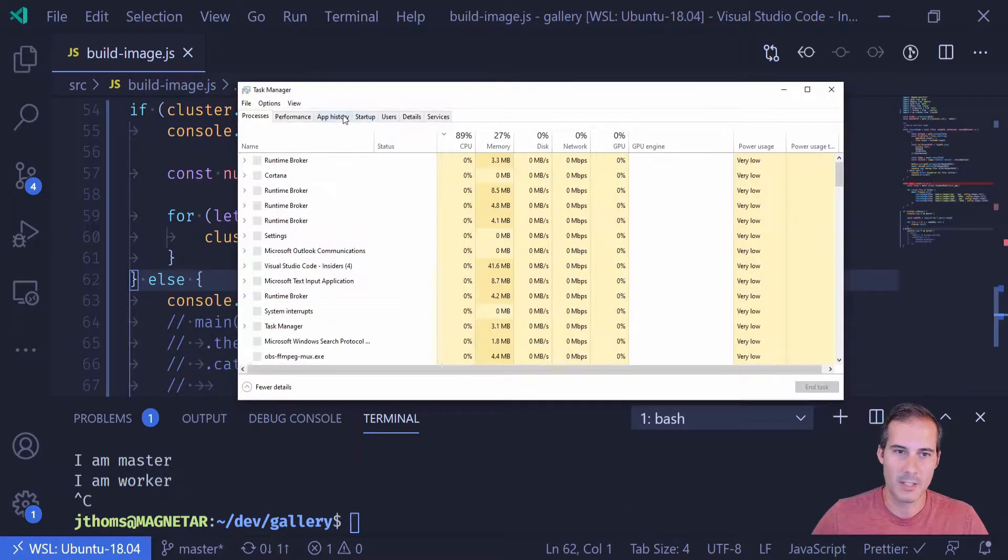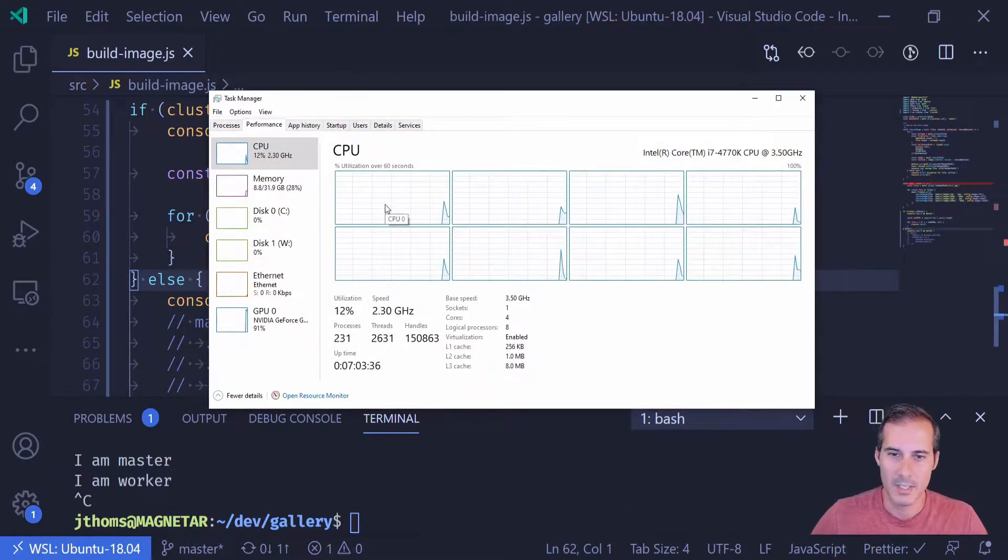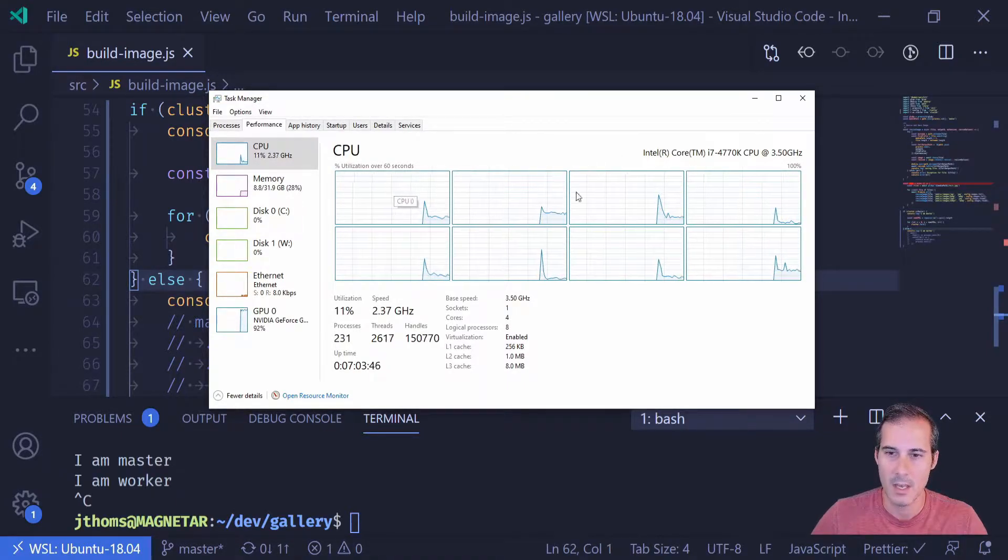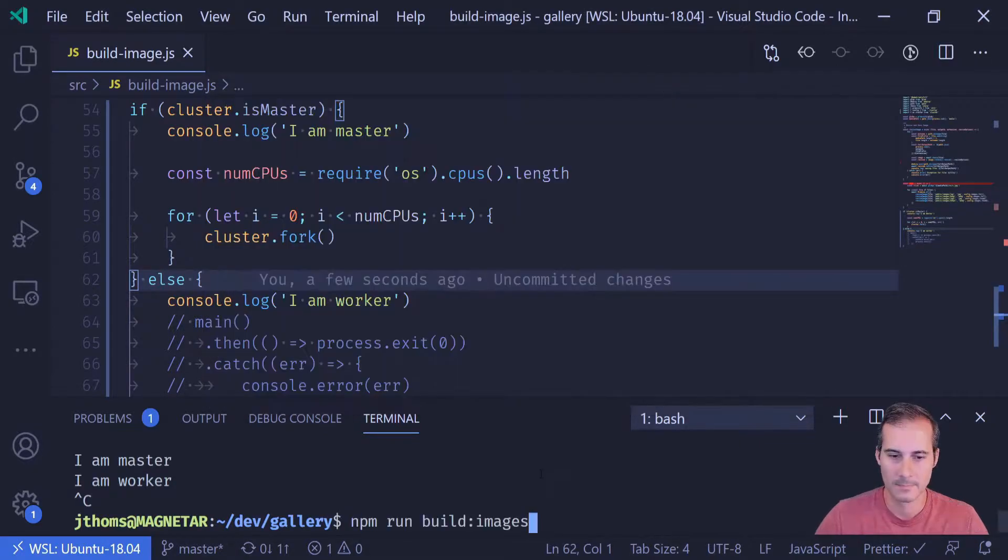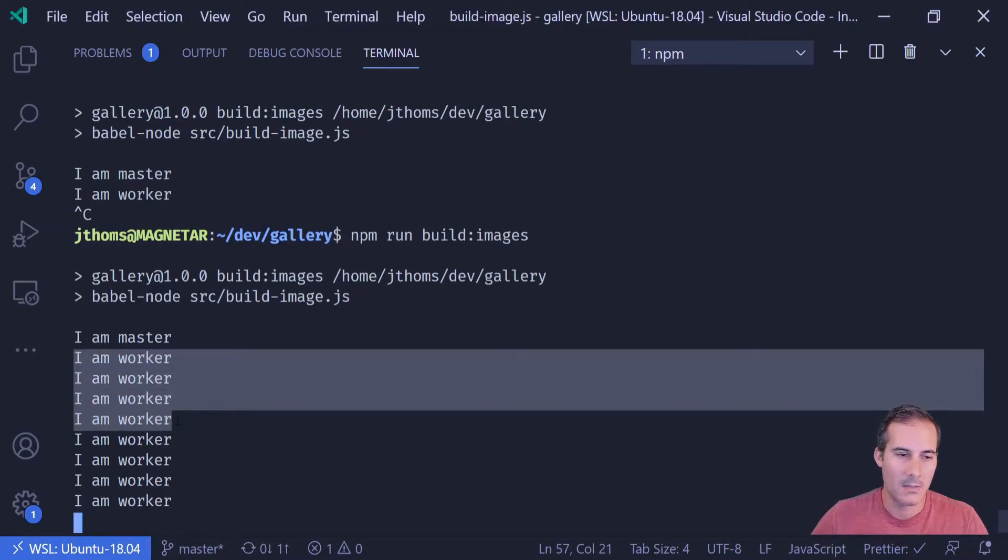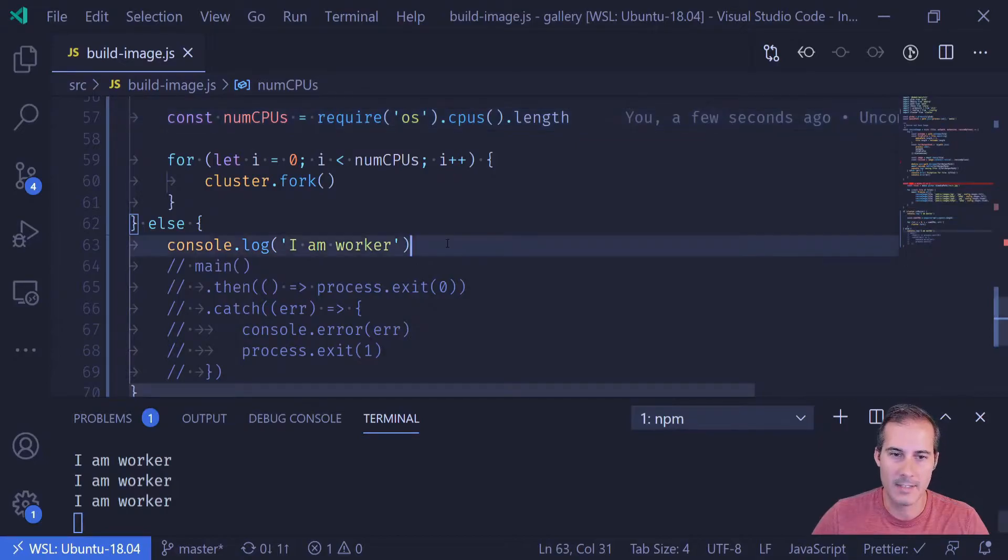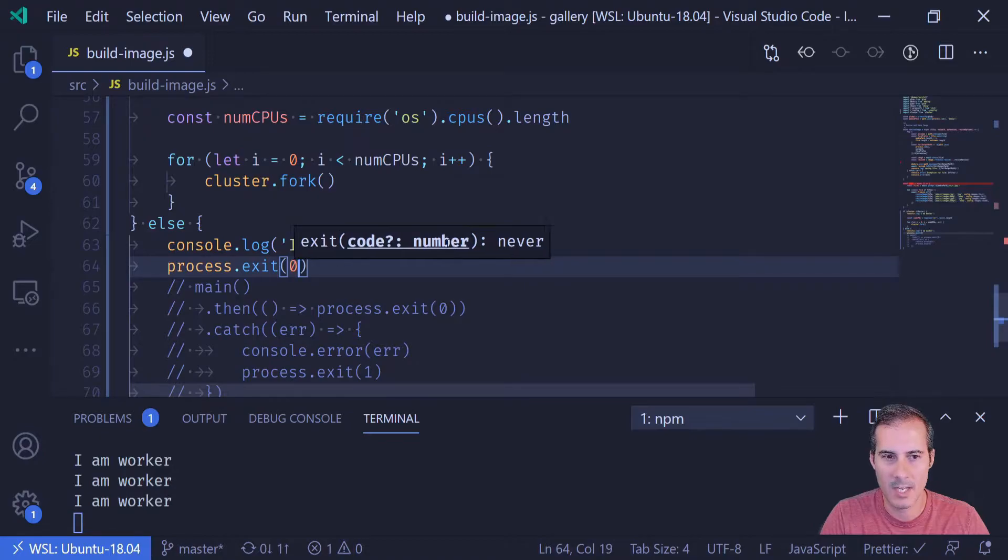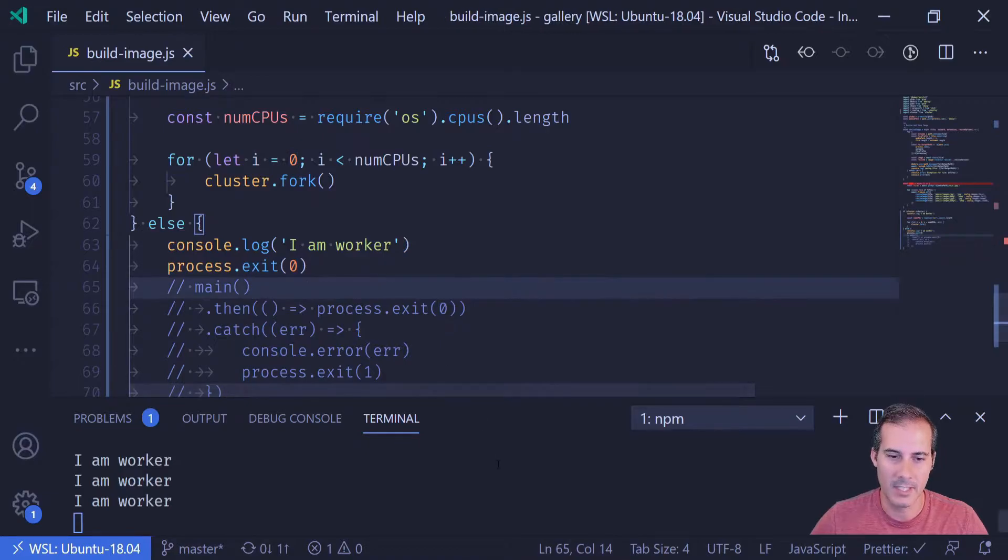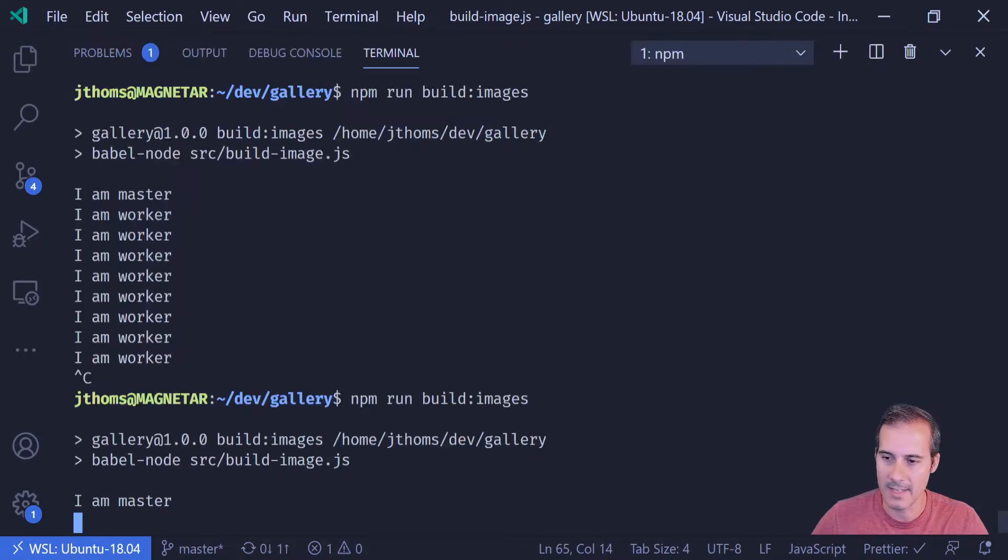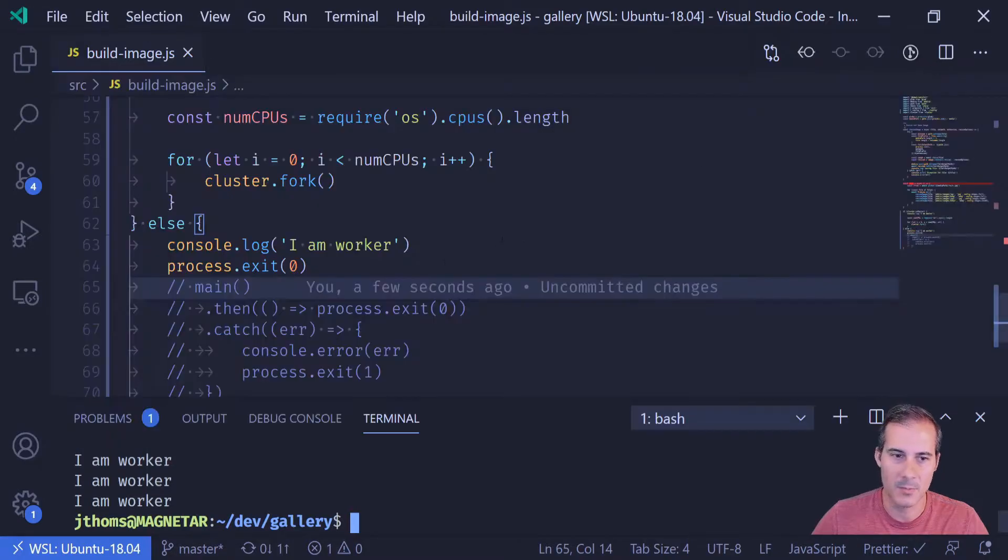So if I open up my task manager and I go into the performance section, here I can see each of my different cores. And this is what I'm trying to take advantage of, is that I want one process running on each of these cores. So I'm going to run this one more time. It outputs I'm master. And it looks like I have the eight workers. So here's four and there's four below. One thing I've noticed when using cluster is that the workers don't automatically exit. So I've had to add a process.exit. And I'm just going to add an exit code of zero, which should signify that it exited successfully.